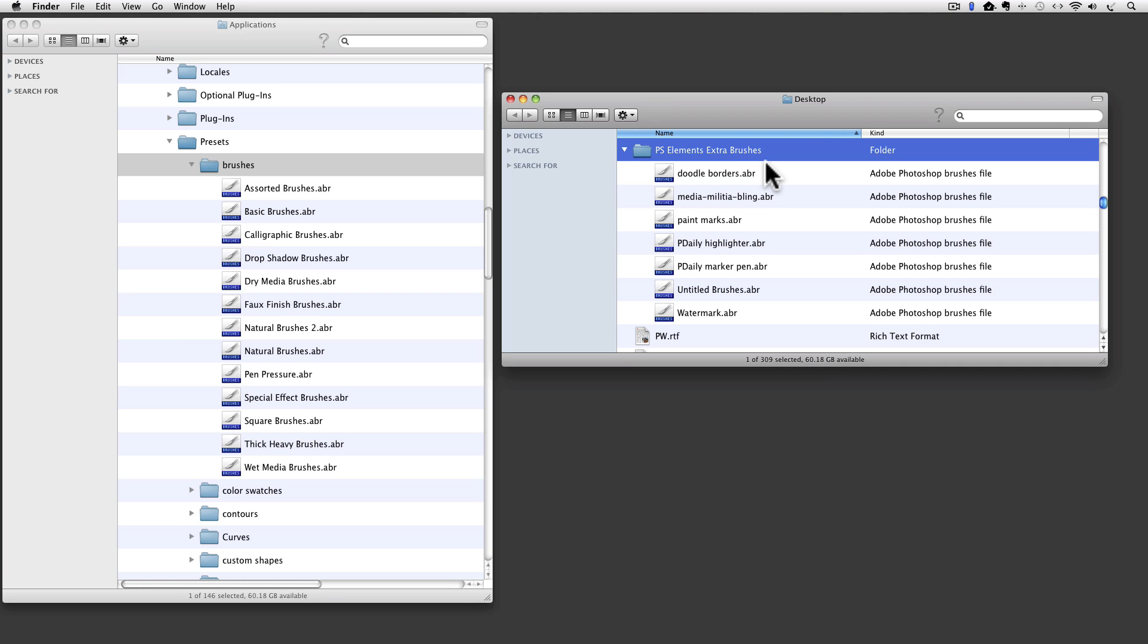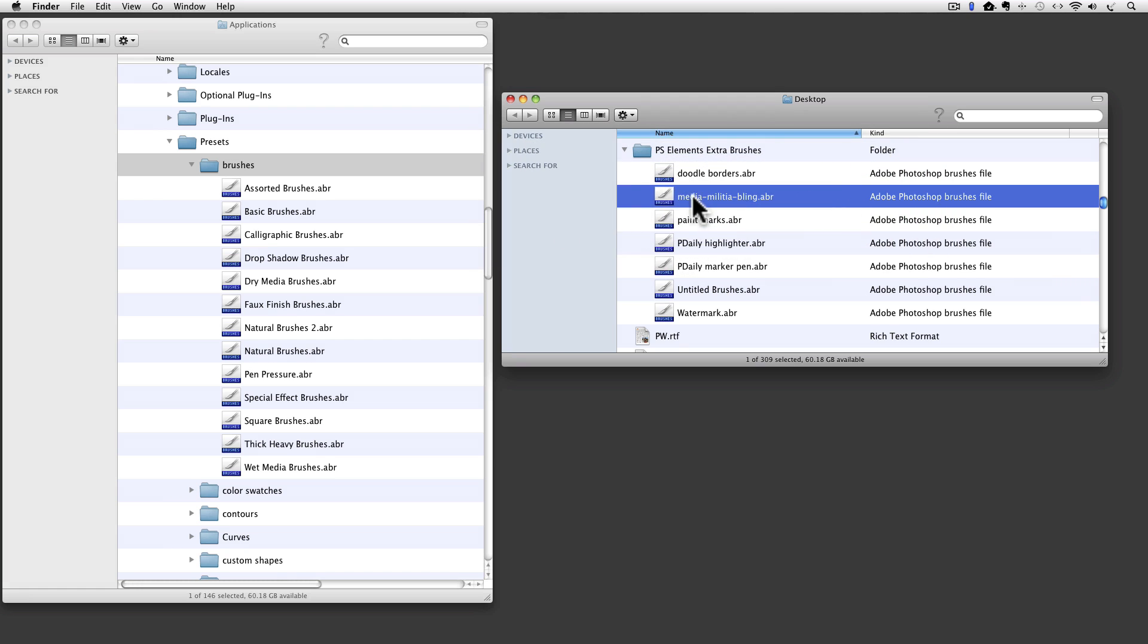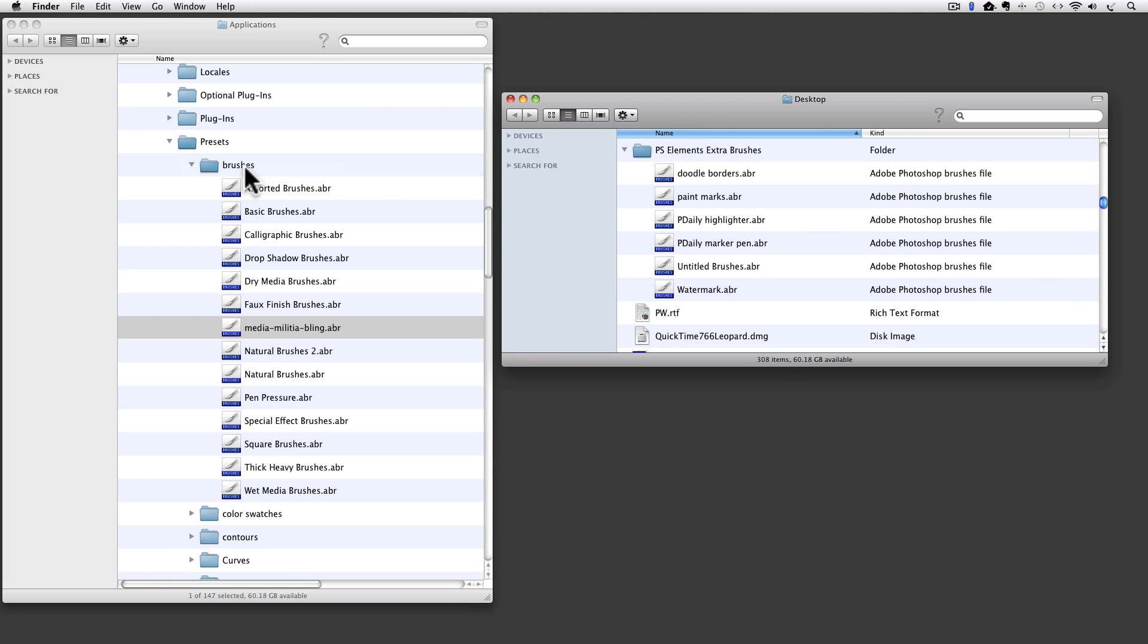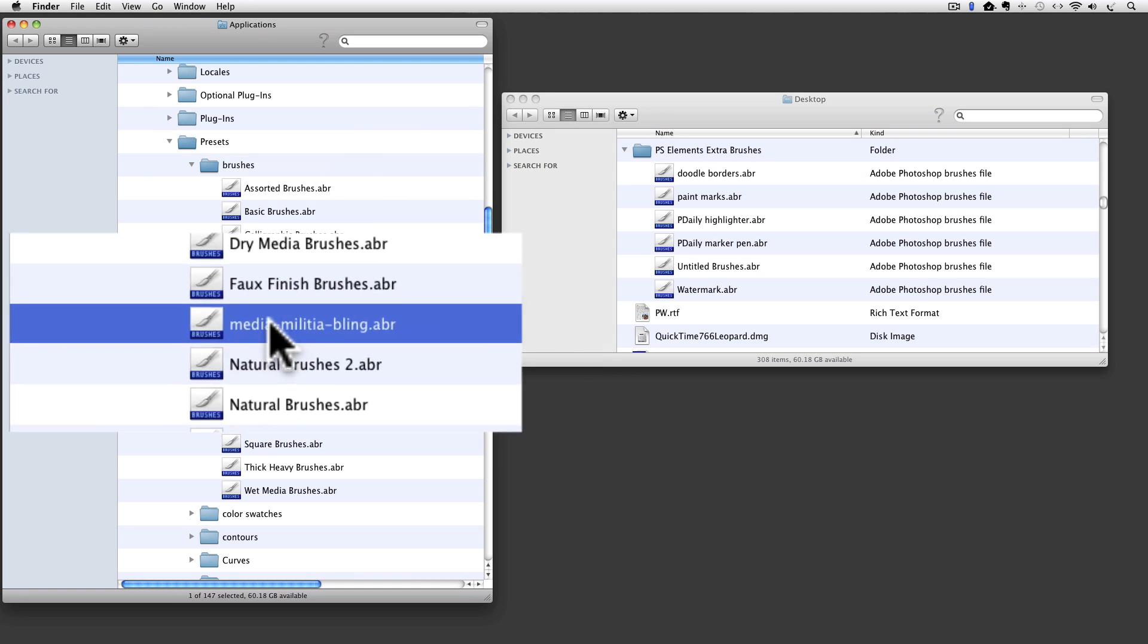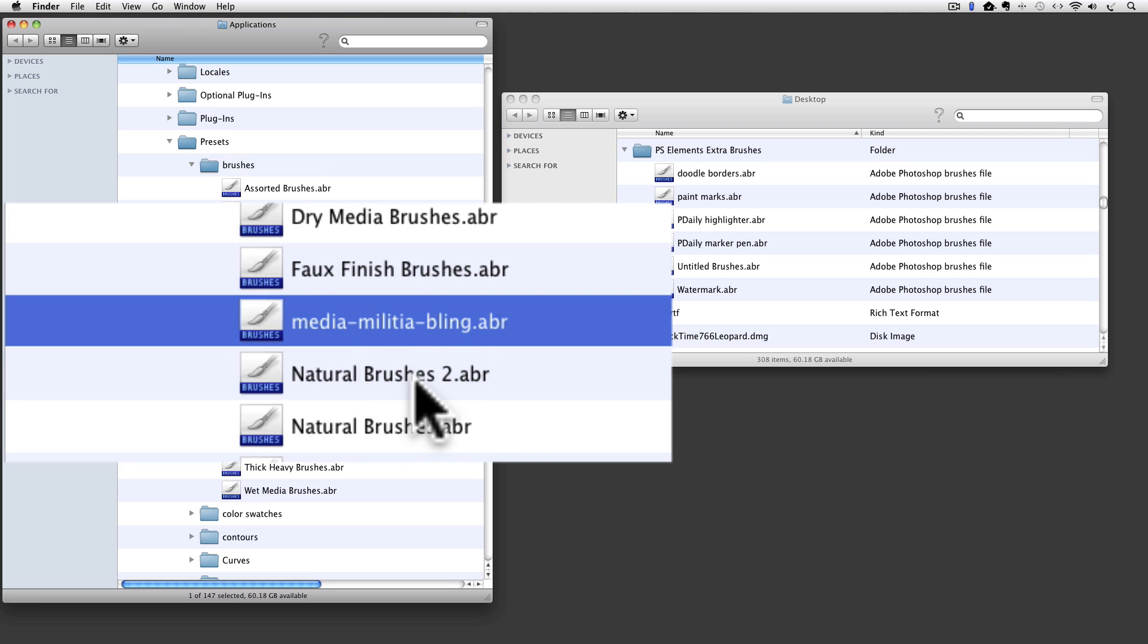Now I will look for the file that I showed you earlier, the one I had downloaded. It is this Media Militia Bling file. And I am just going to drag it over into my Brushes folder and drop it in there. It goes in alphabetical order. So it is between Fall Finish Brushes and Natural Brushes 2.